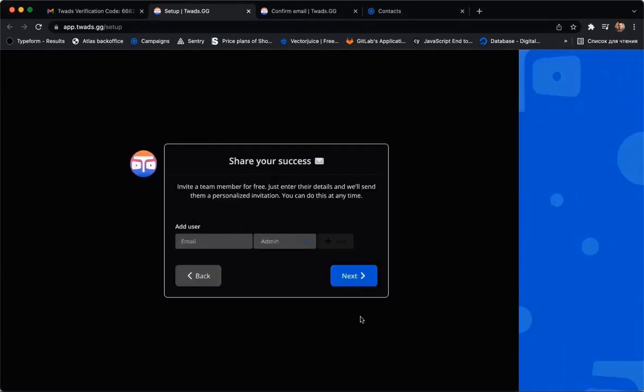As an owner, you can add a person to admin your TWEDS account and click Next.